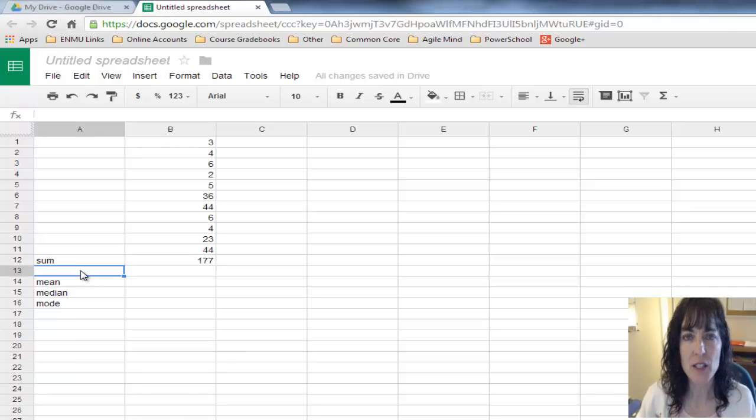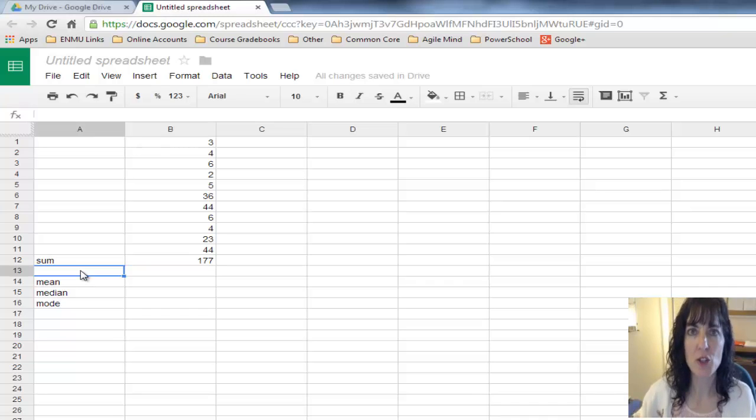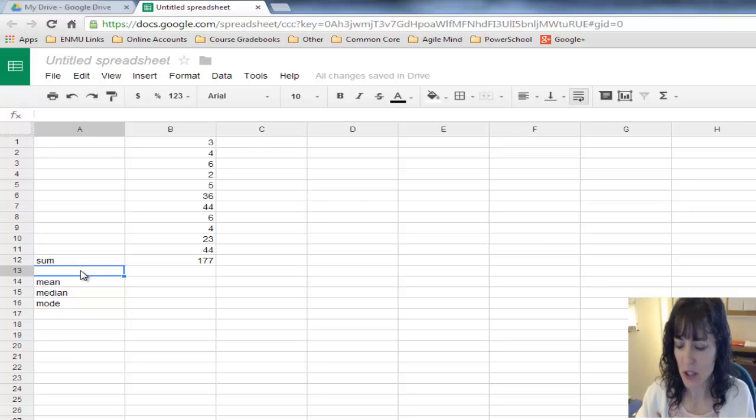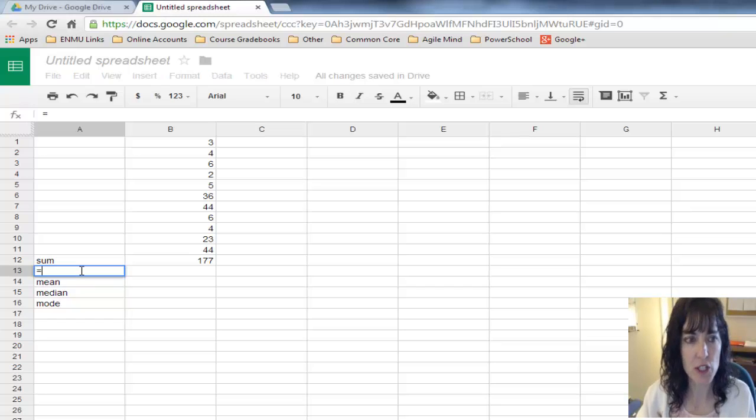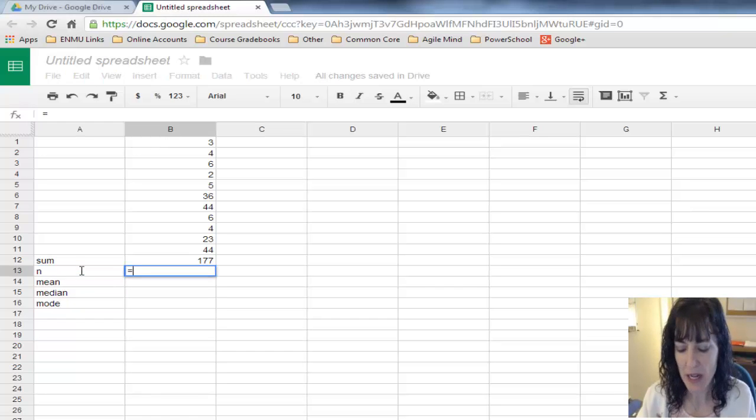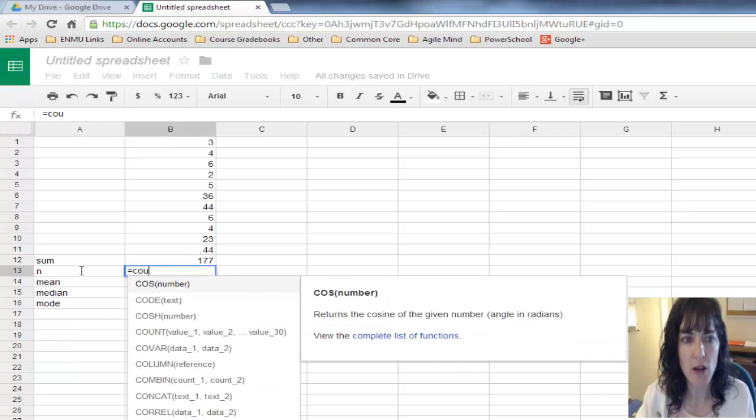Next thing I need to know is how many items do I have in my chart. There's a function for that, Equals Count.